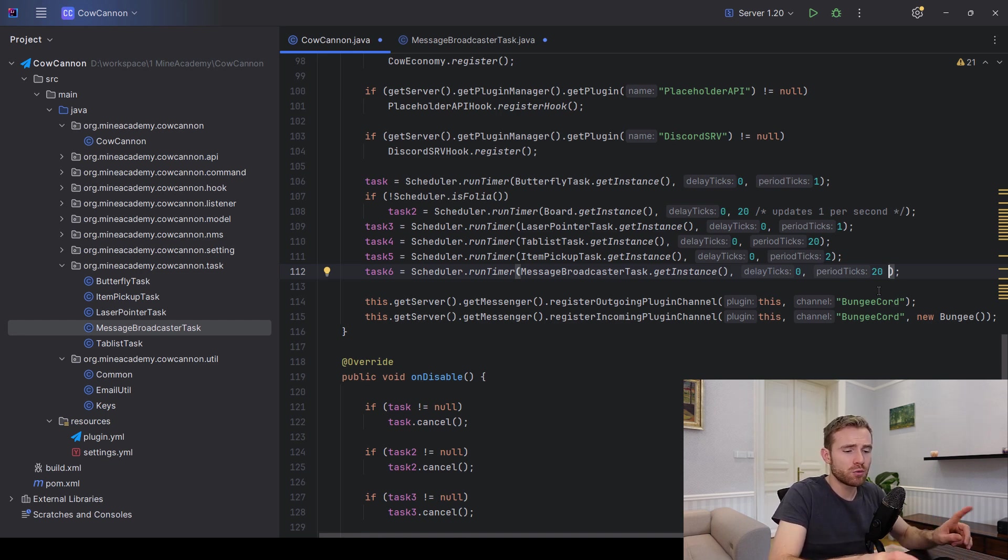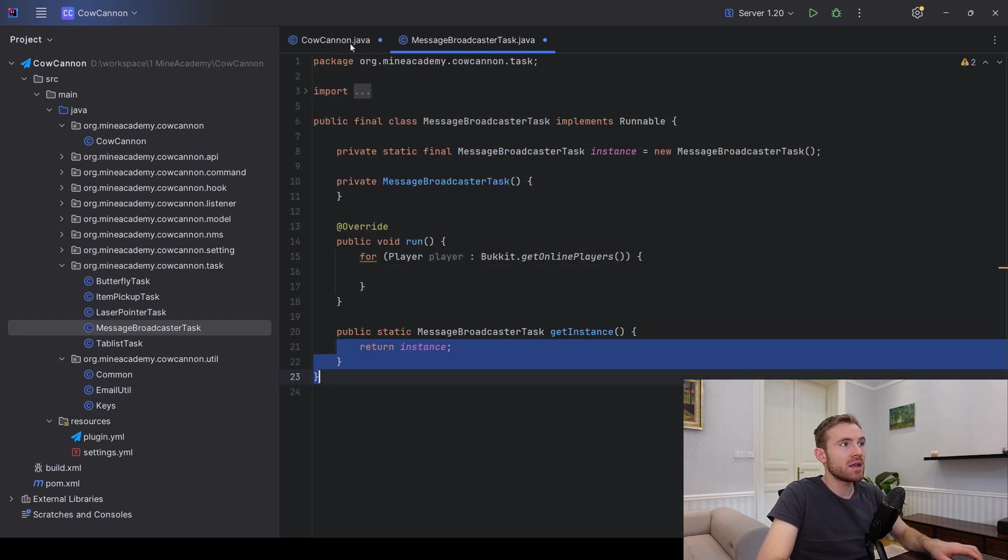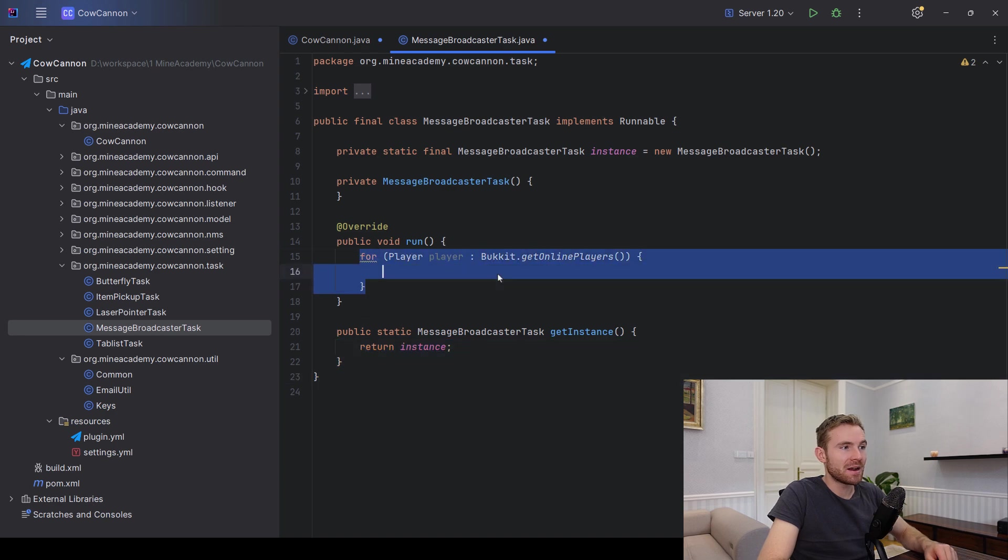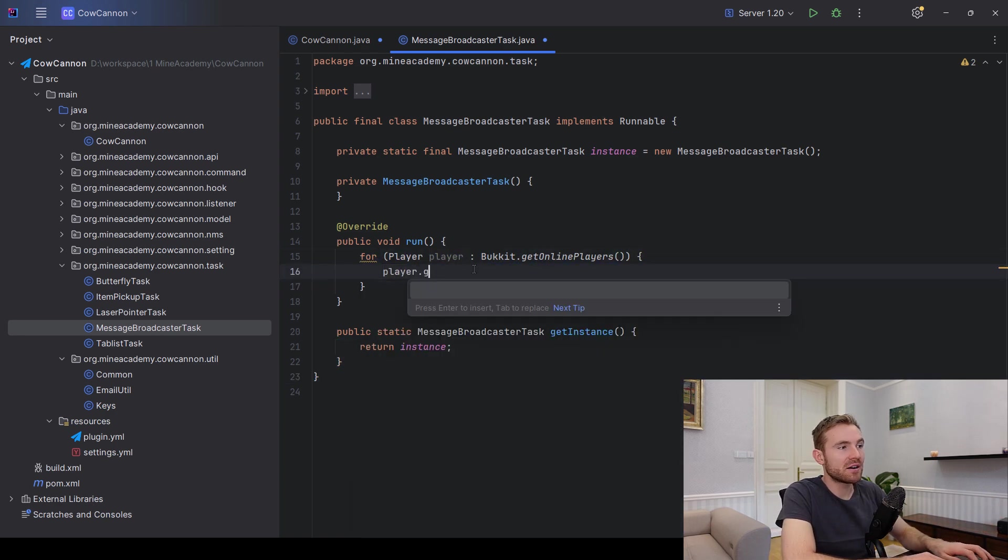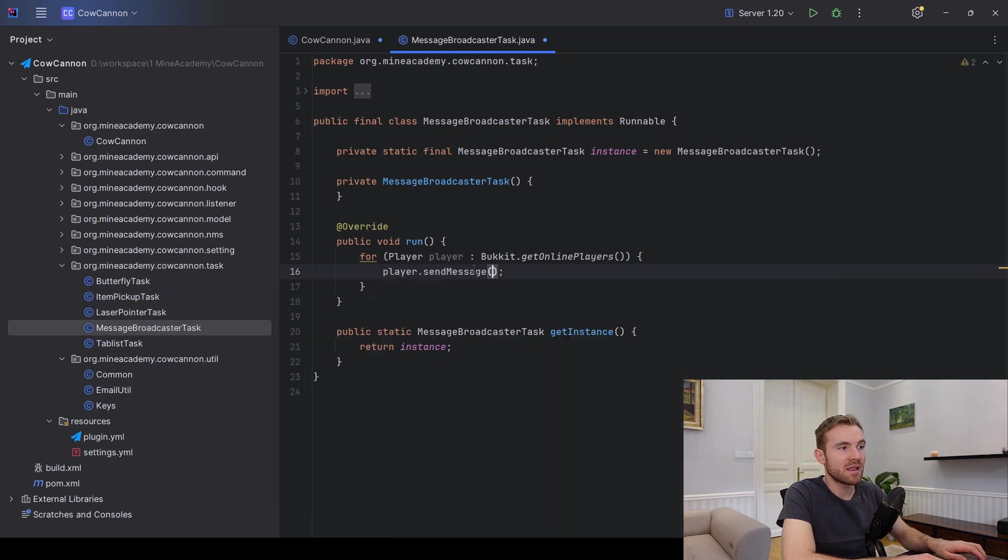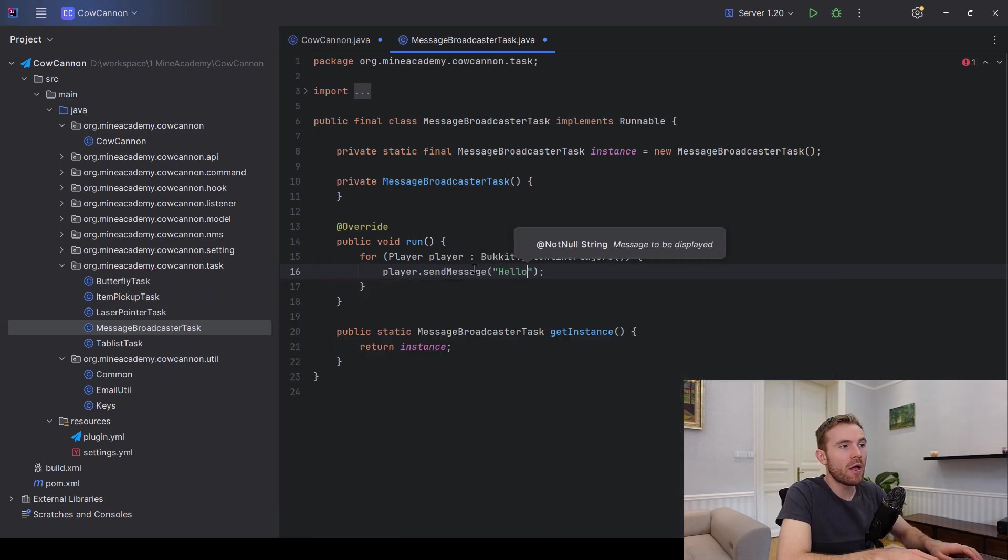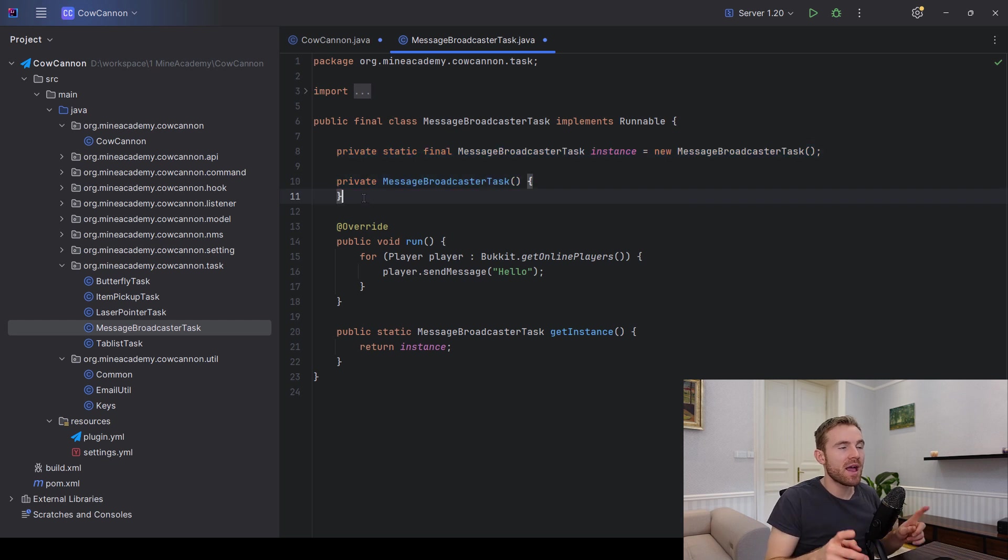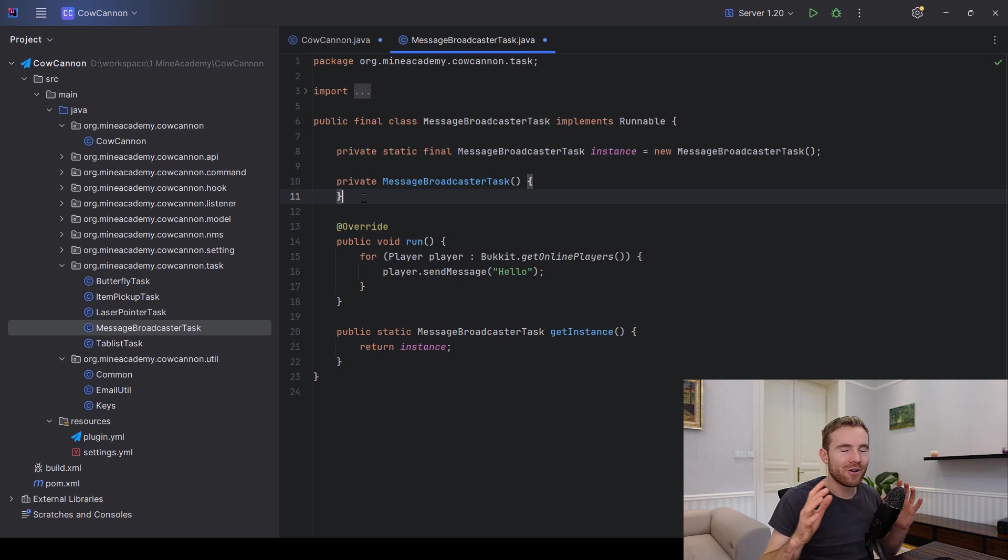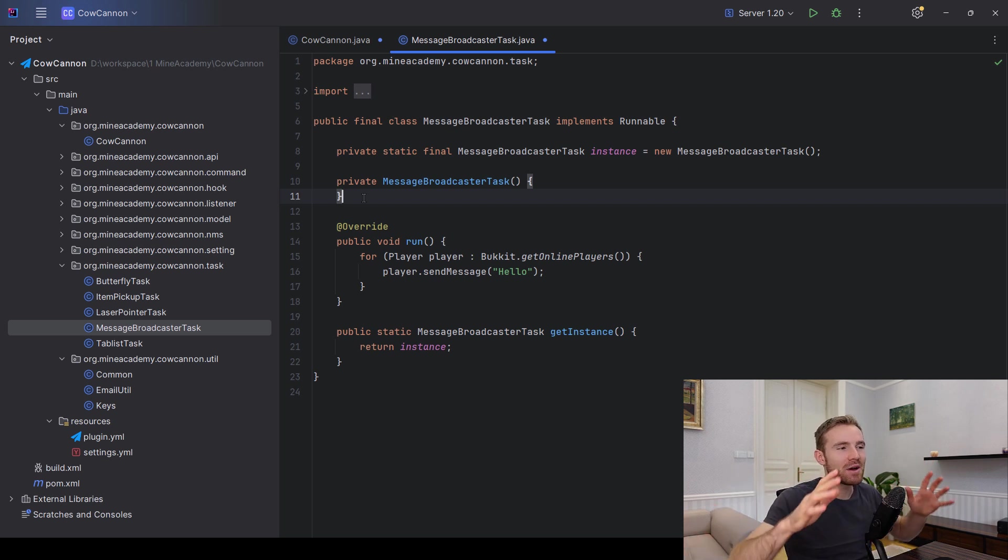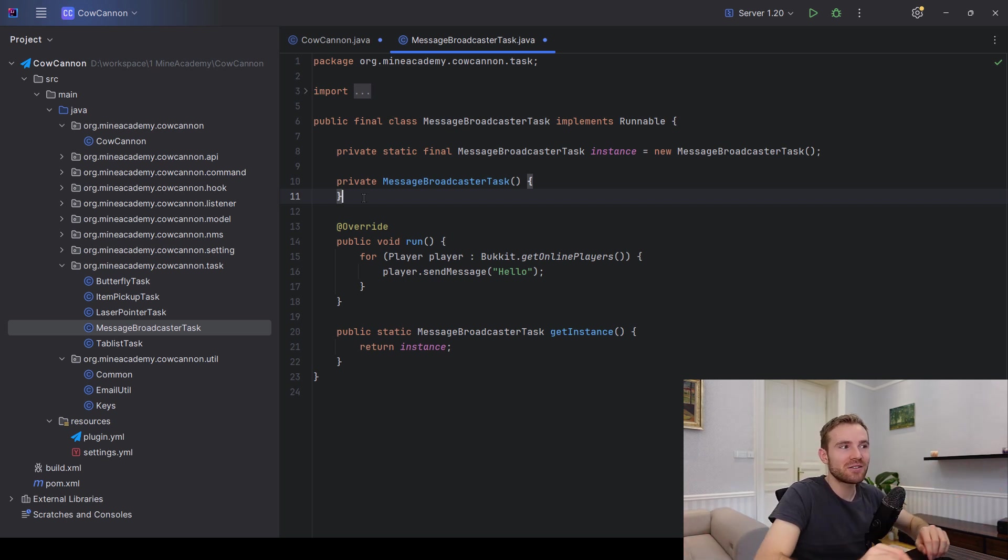For example, if you want to broadcast every 30 seconds, you just type in the period ticks 20 times 30, because 20 ticks is one second times 30 seconds. And then every twice per minute we're going to iterate for all the players and then you can either just send them a message hello, and you can obviously just keep the messages in the map if you want to load the messages from a config file.